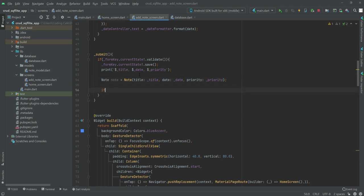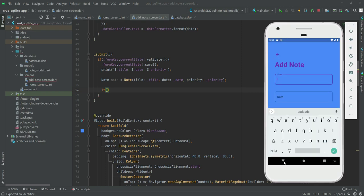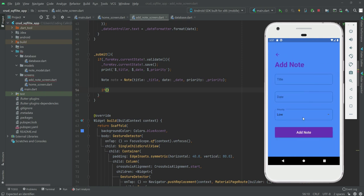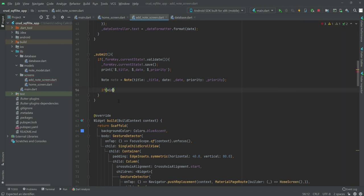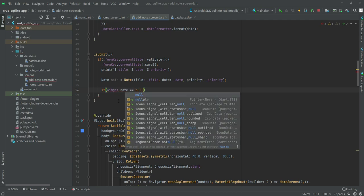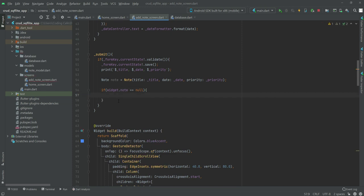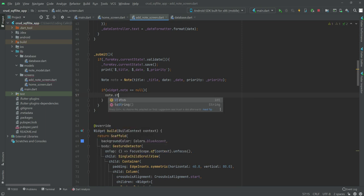After this we will add our if condition to check if 'widget.note' is null — this means that if the user clicks on add, then 'widget.note' is null. So if 'widget.note' is null, then we will simply add the note to the user's database.